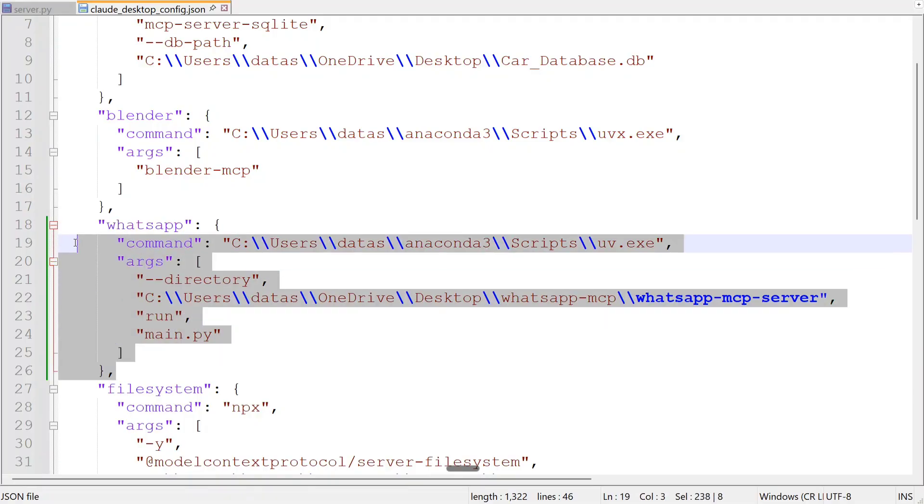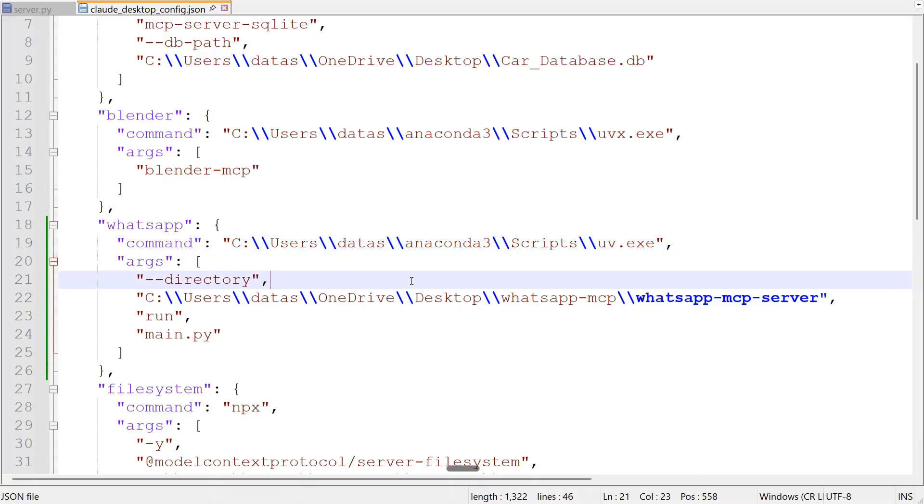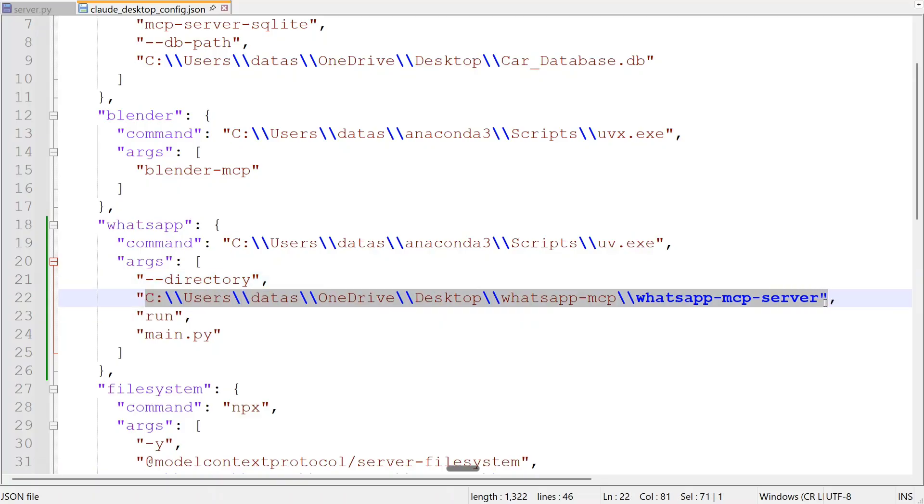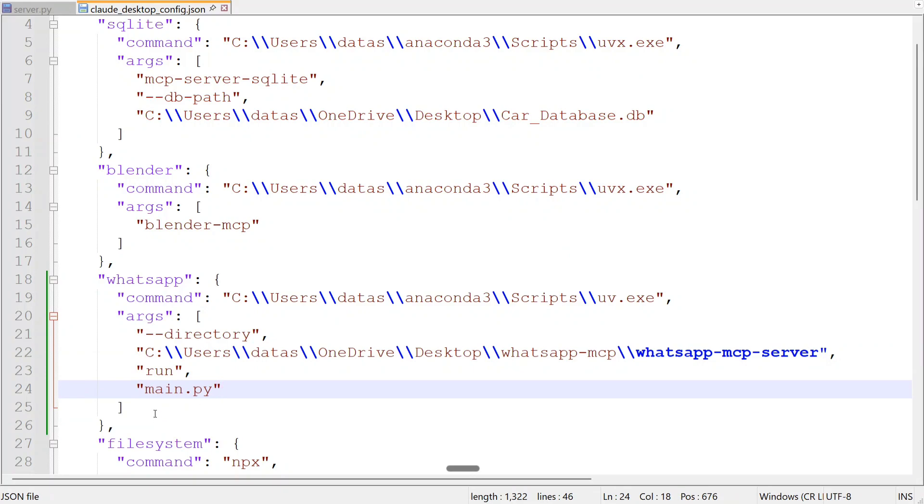WhatsApp command is if you're using Windows you need to provide the full path for UV as well. I've already showed this in my previous MCP tutorials, do follow them out if you have any confusion how to install UV in your local system. And then you need to mention these arguments, the full path of the WhatsApp MCP server git repo that you have cloned run and then main.py. Once you are done with this...